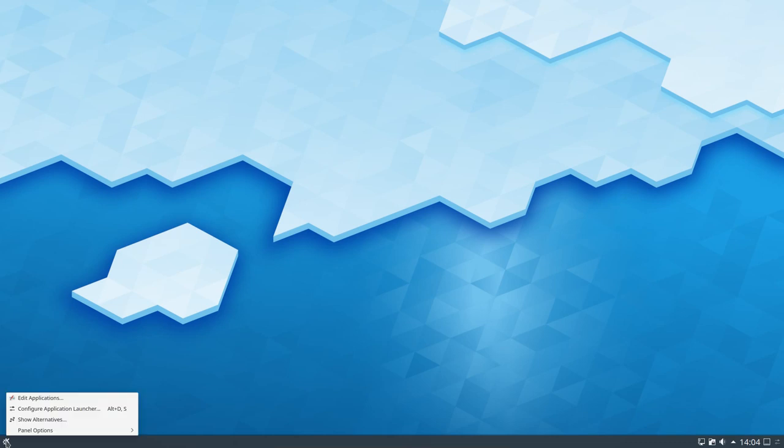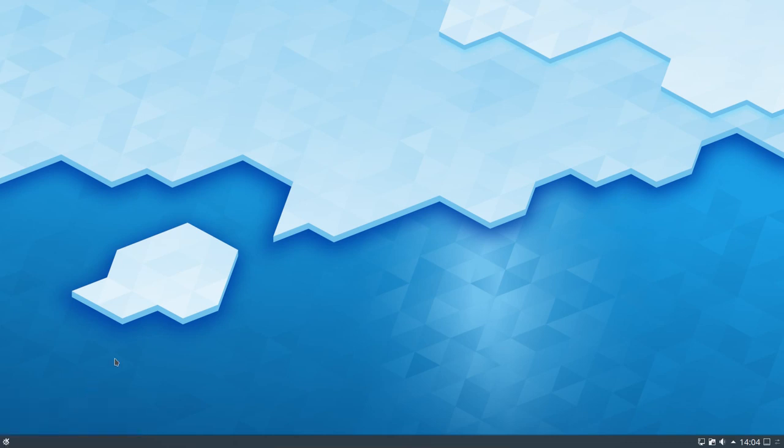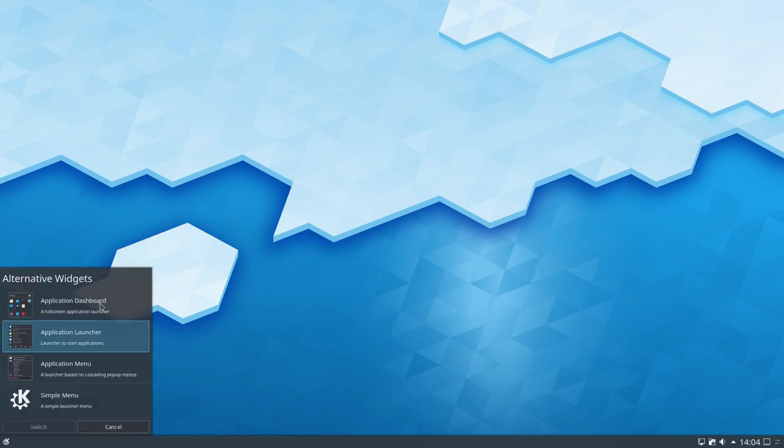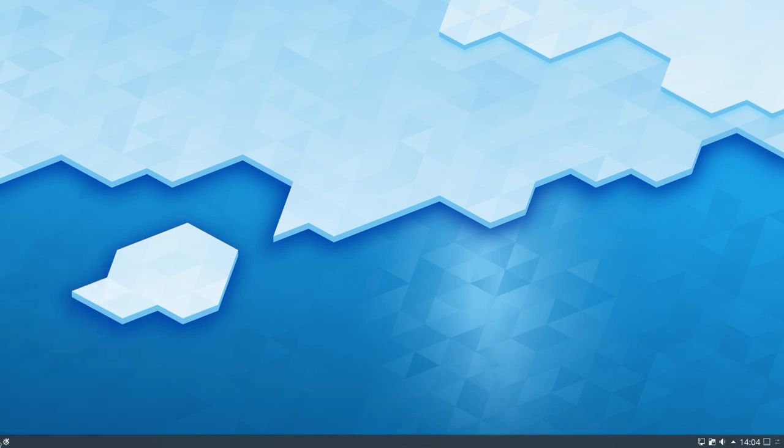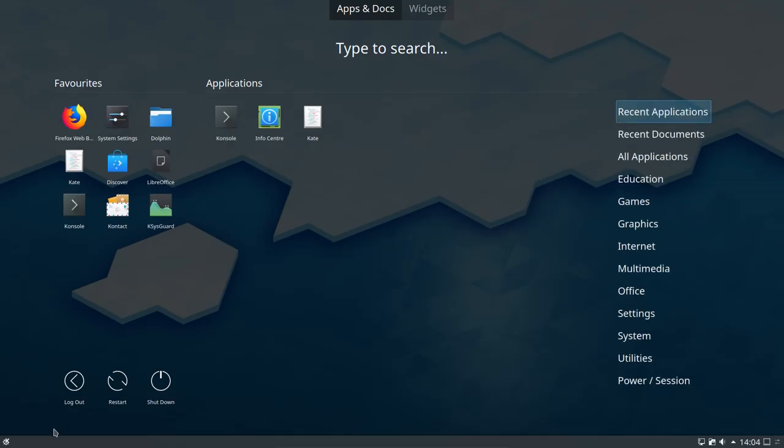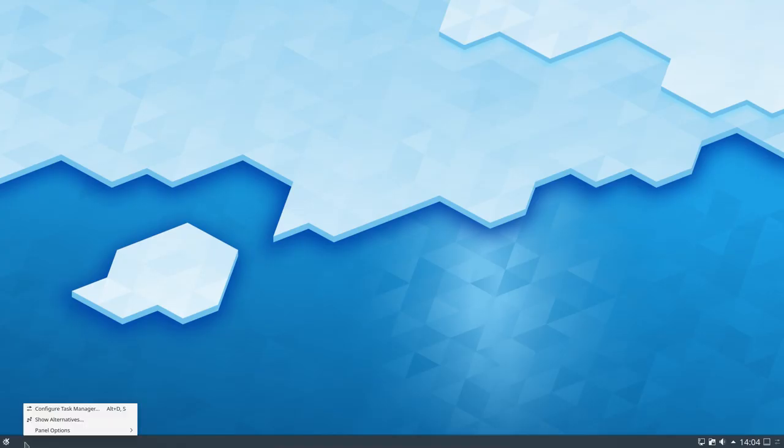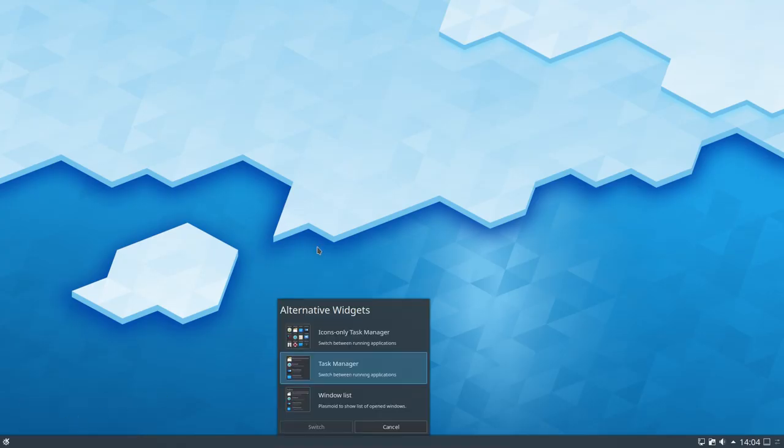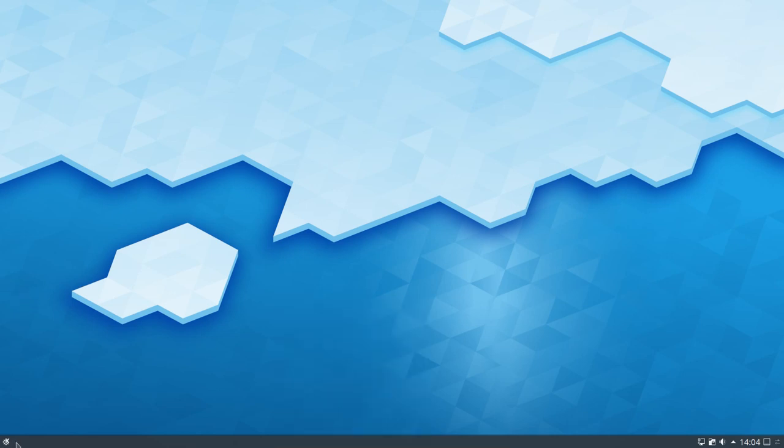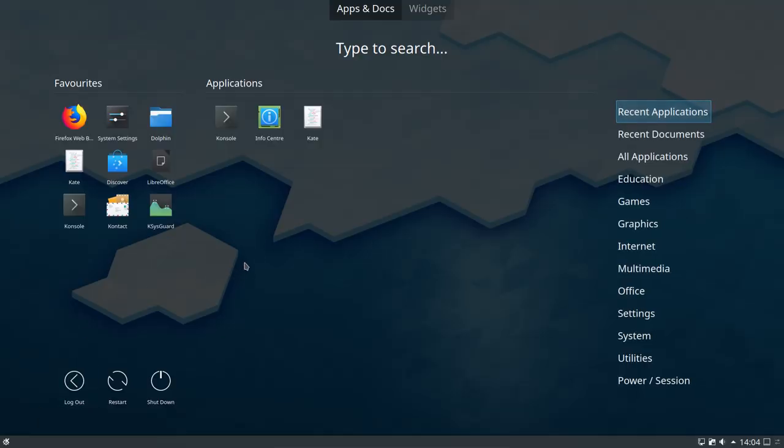The KDE desktop is very customisable and with some customisations being quite simple to do. So I could change the application dashboard there by simply right clicking on the application launcher, got a completely different layout now. Same for the alternatives on the task manager that you could go for an icon only view or task manager or window list. Anyway, these options have been around for some time, so what else is new here?